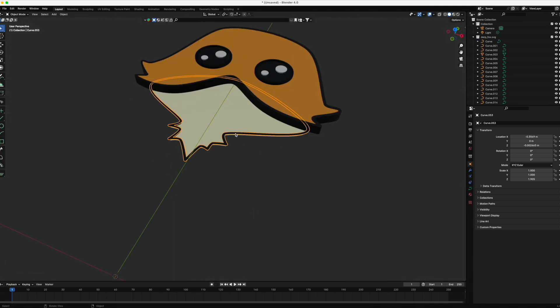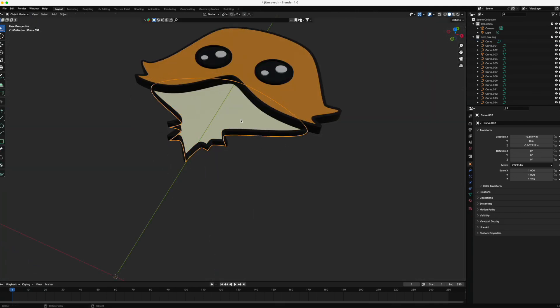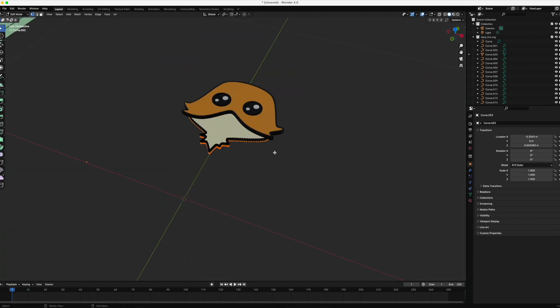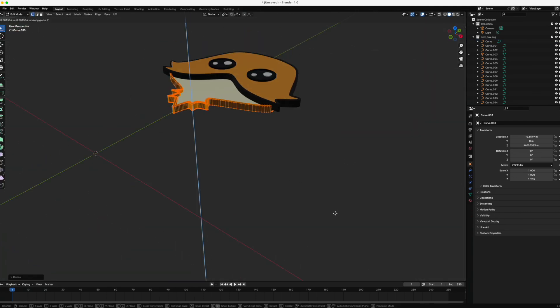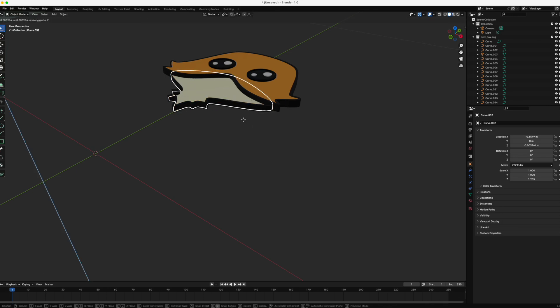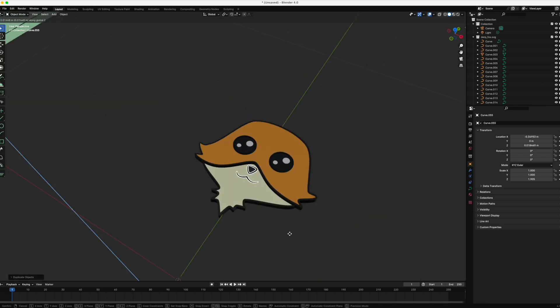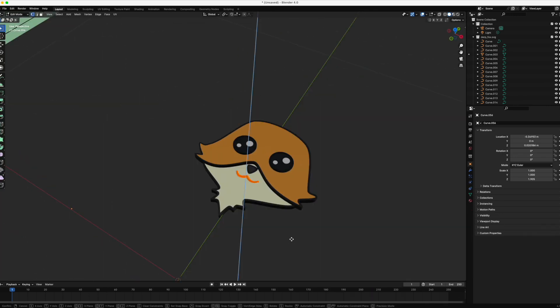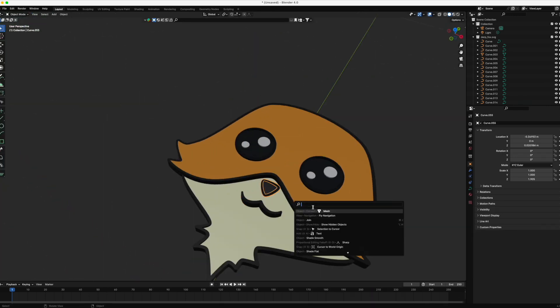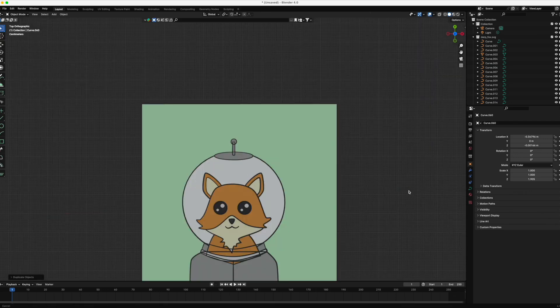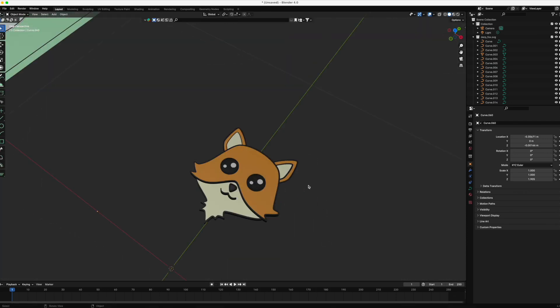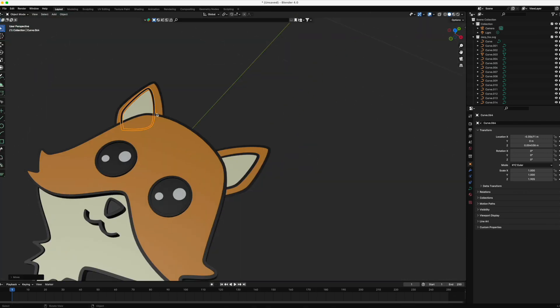So as you can see, this is a bit of a manual process, but using what we learned about SVGs earlier in the video, I think I might be able to write some software to automate this. Leave a comment below if that's something you'd be interested in.